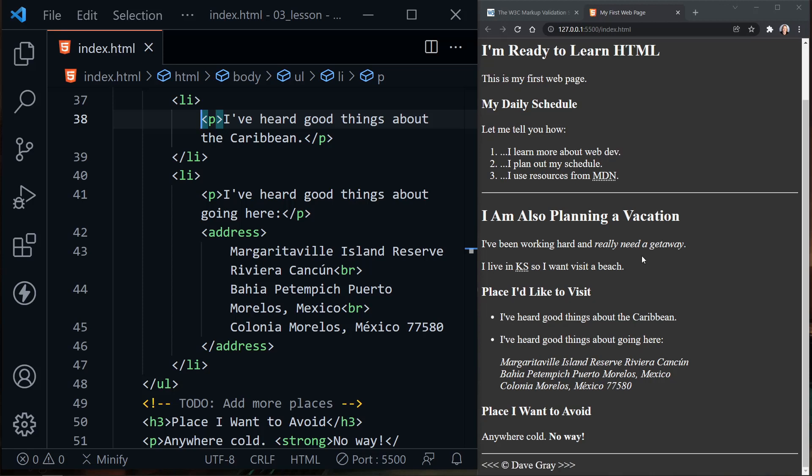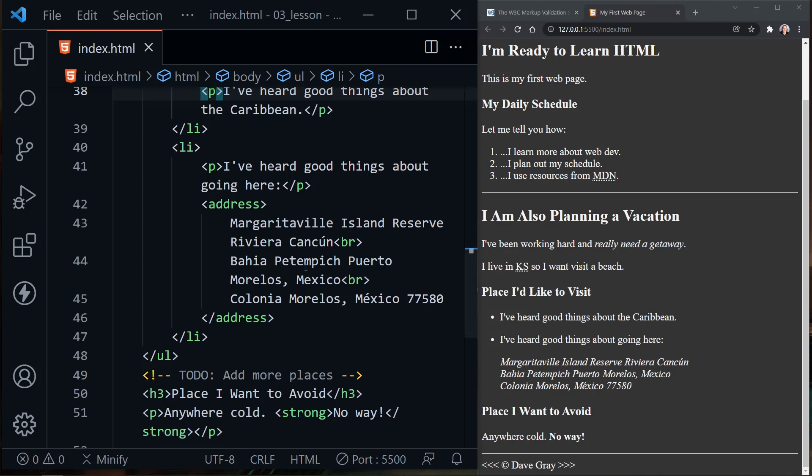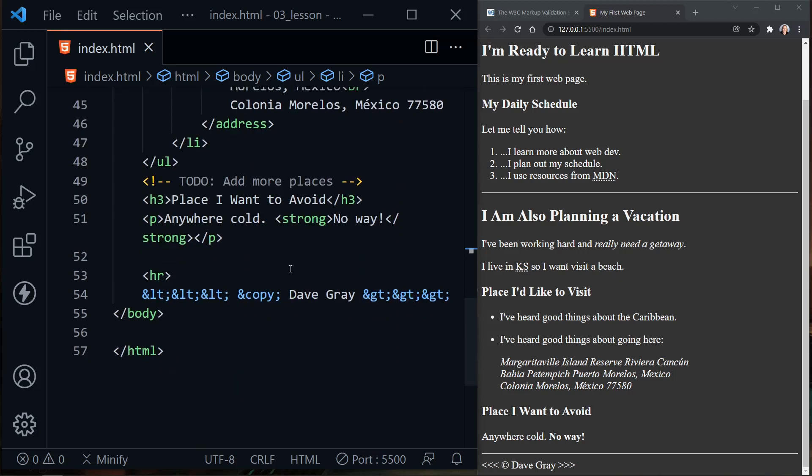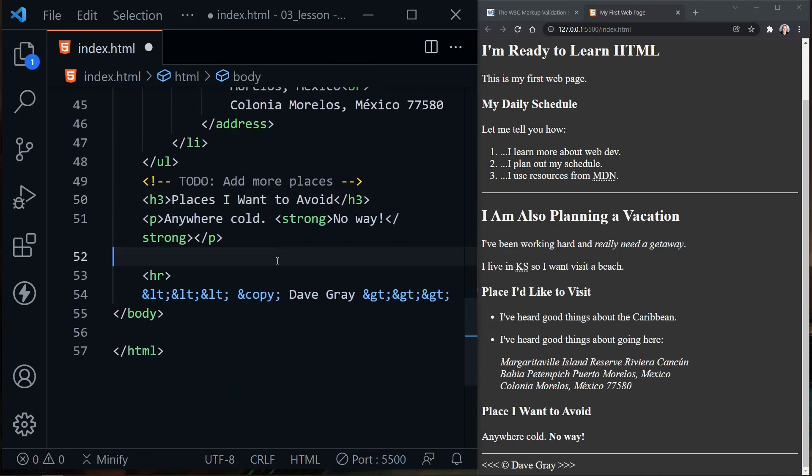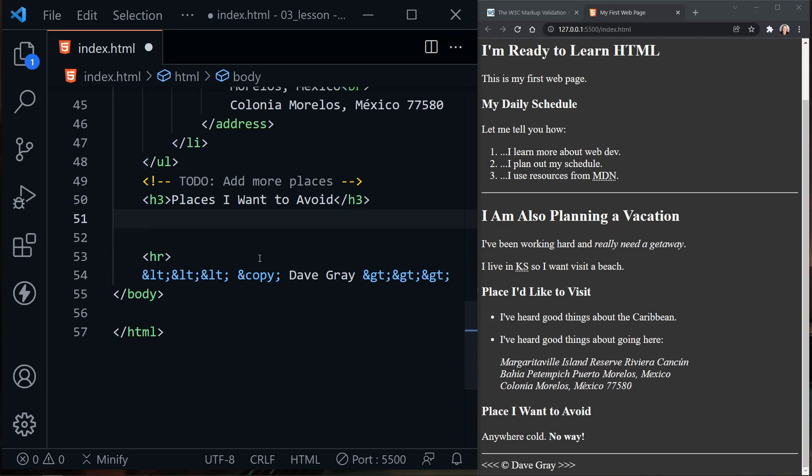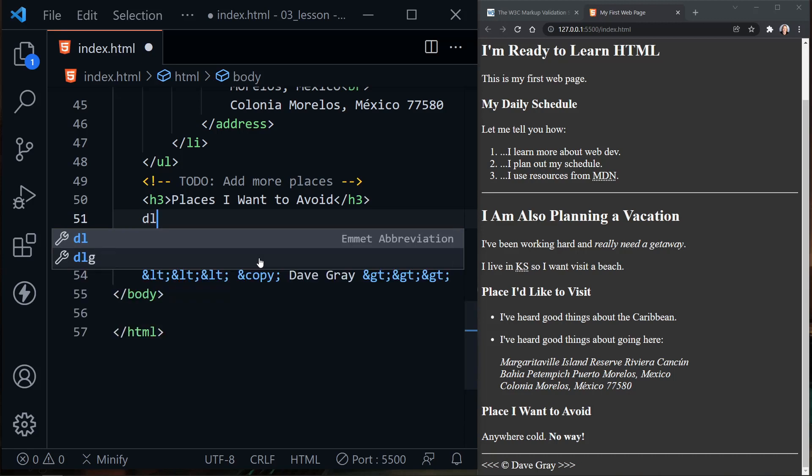Now let's scroll our page to the very bottom. We want to add more under place I want to avoid. I'm going to change that to places I want to avoid. Let's go ahead and remove our paragraph that says anywhere cold, no way. Let's add a description list here. So a description list starts with DL.